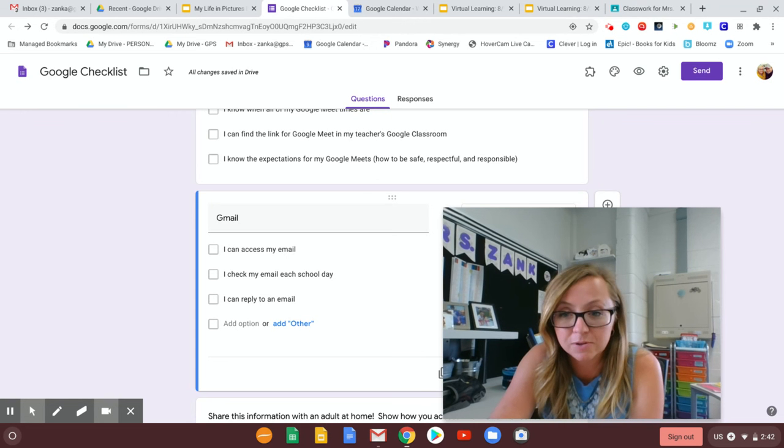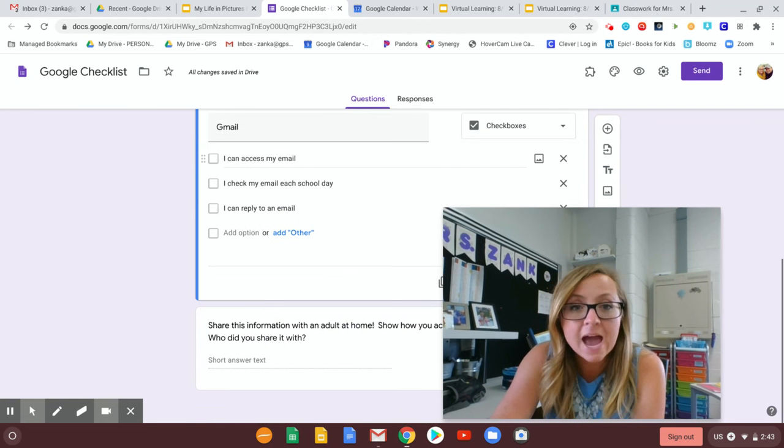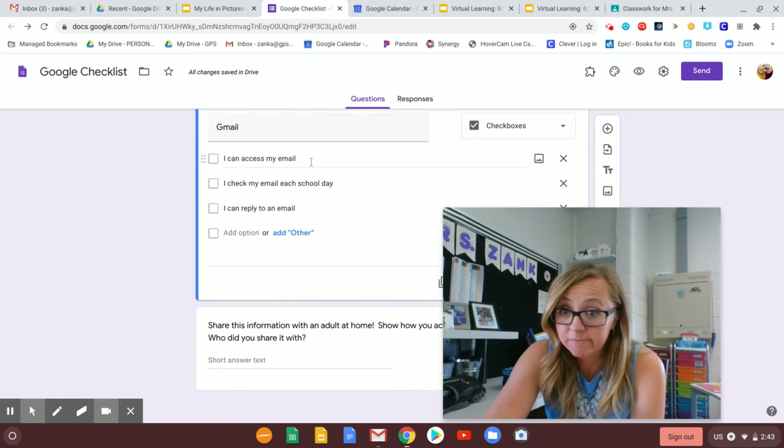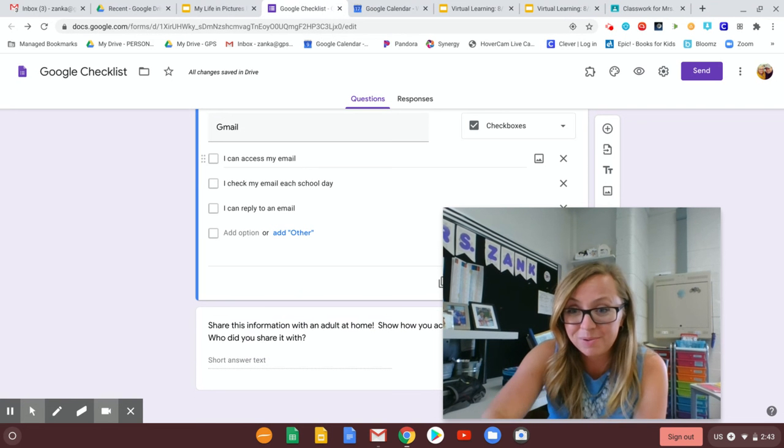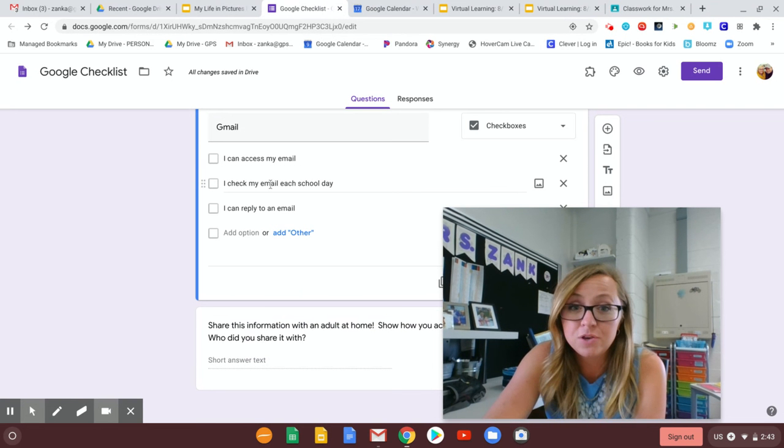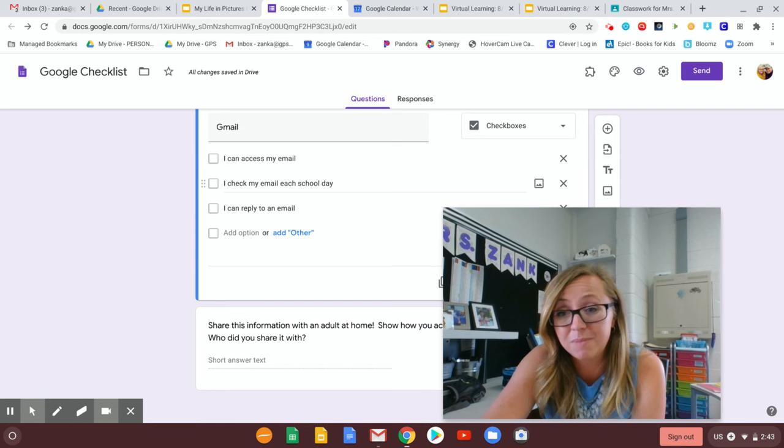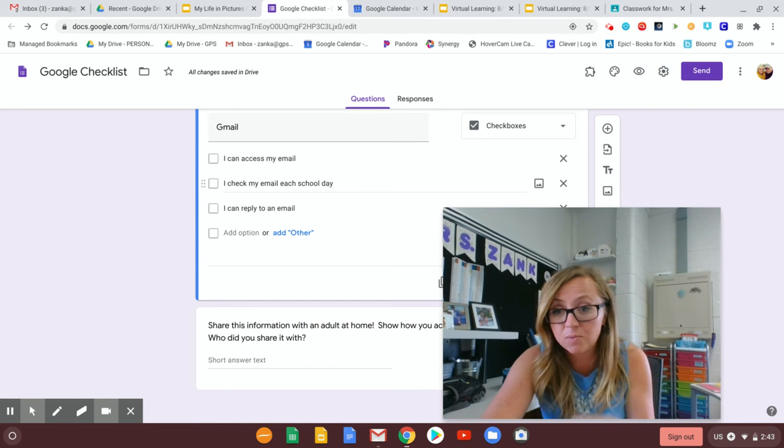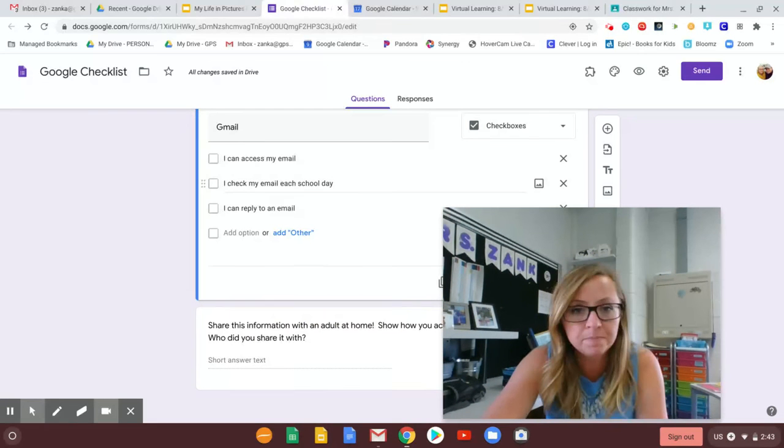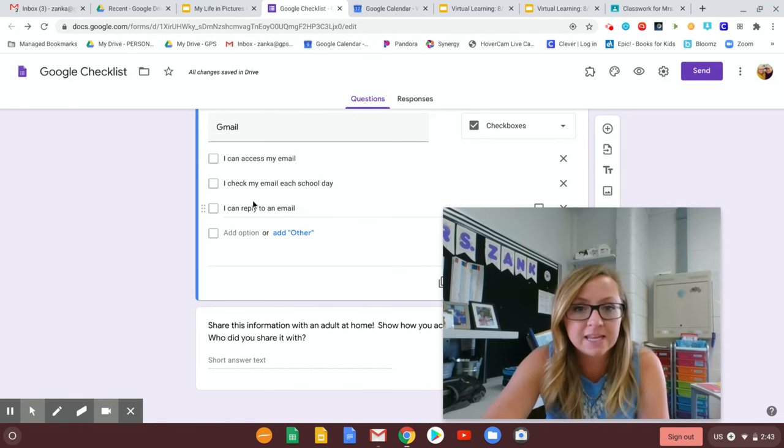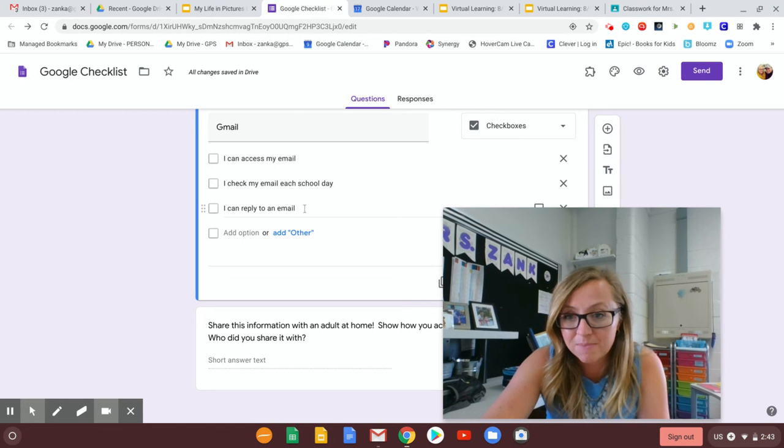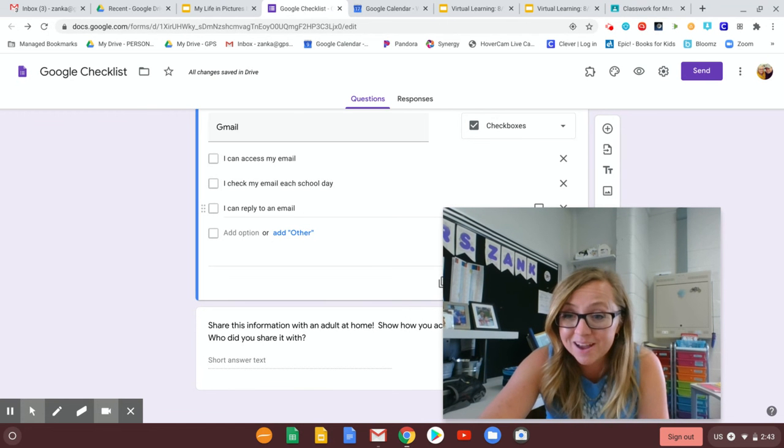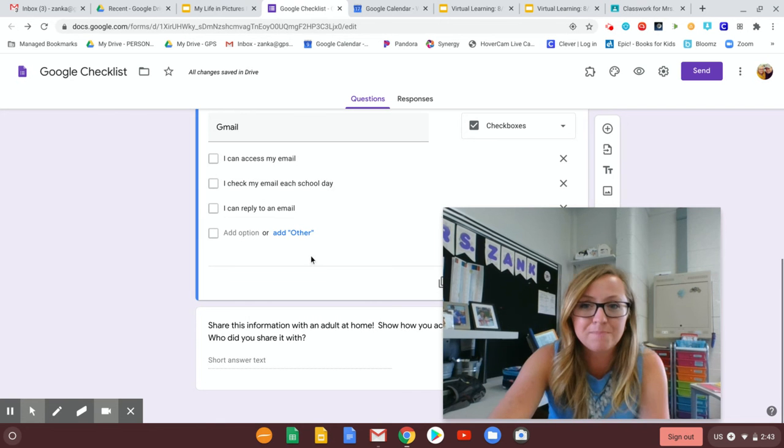How you're safe responsible and respectful on those. Okay, and then finally for Gmail that you can get to your email. Going to the waffle and pulling up Gmail. That you will check your email each day. That's really important. Maybe even multiple times a day. Maybe once in the morning and once in the afternoon. Just to make sure you're not missing anything important. And that you can reply to an email. Check your inbox because I have sent you an email that you can reply to to practice that.